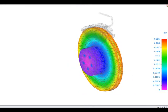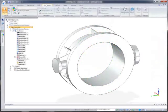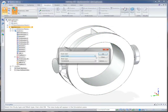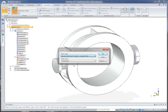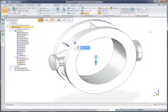Thermal and structural studies can be combined to replicate the most common operational conditions. Here, we'll combine a linear static structural study with a steady-state heat transfer on a hot fluid pipe support.